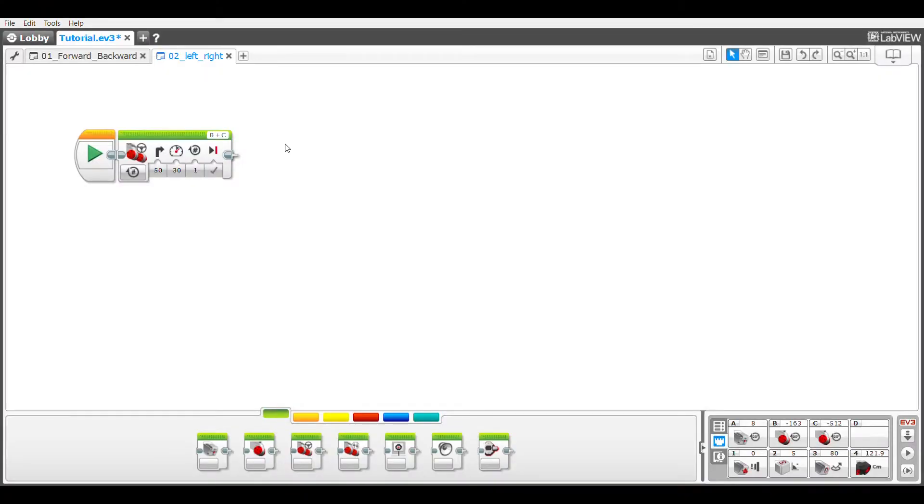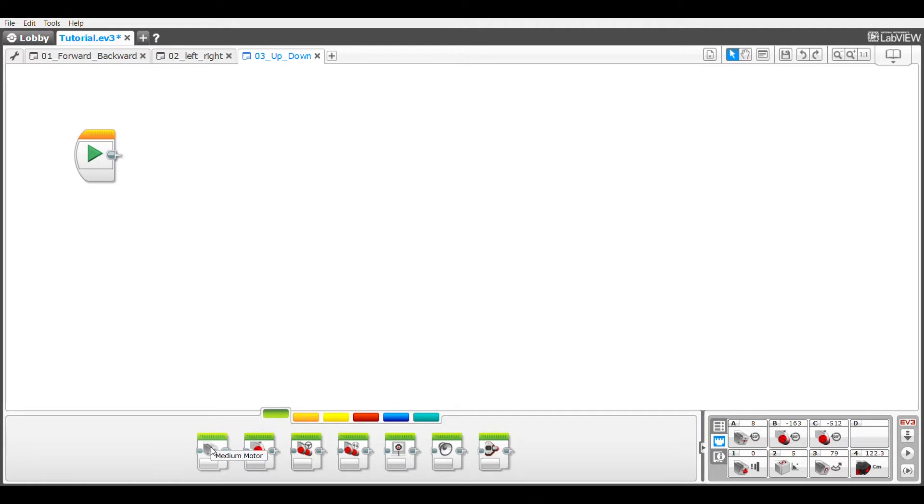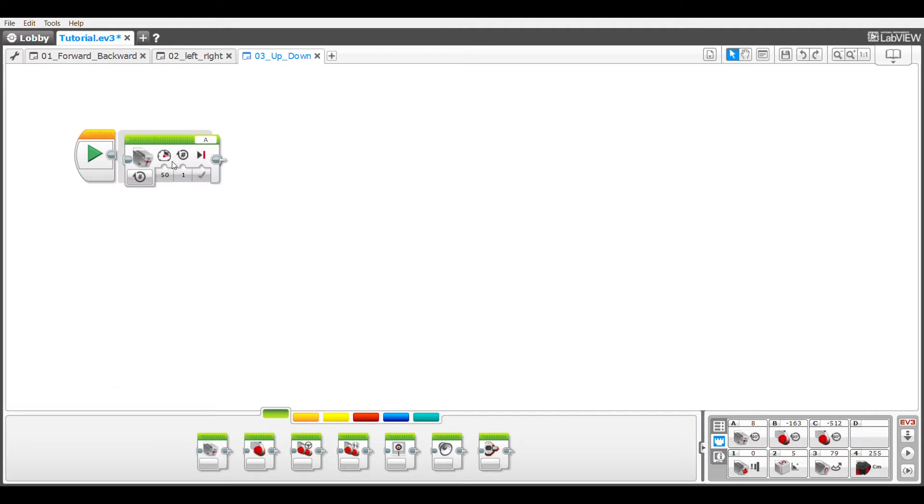First things first I'm going to open up a new program and name it something recognizable. The block we're going to be focusing on is this very first green one, the medium motor, so click and drag that into your program.